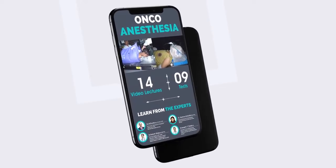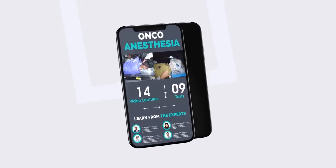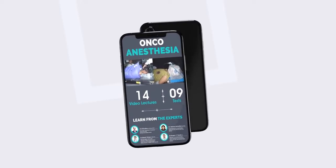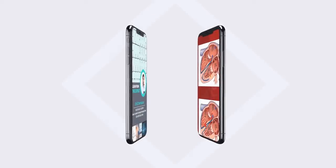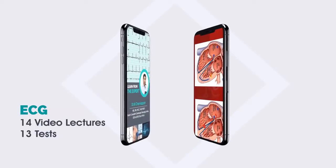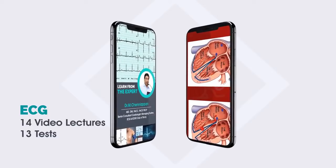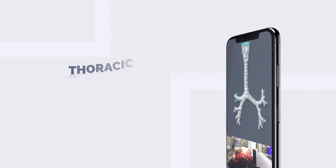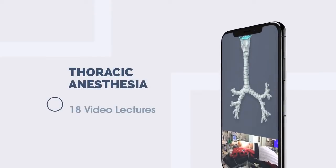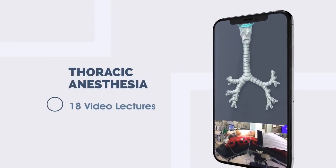Onco anesthesia includes 14 video lectures and 9 tests. ECG includes 14 video lectures and 13 tests. Thoracic anesthesia includes 18 video lectures.